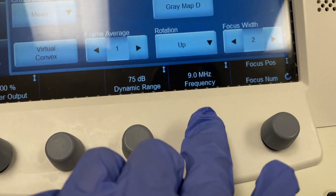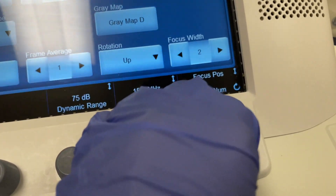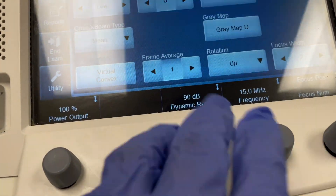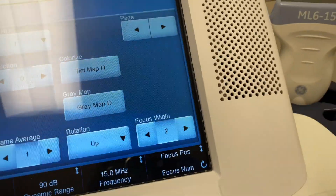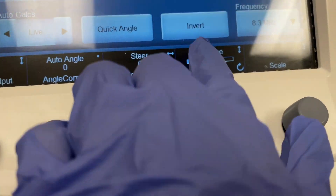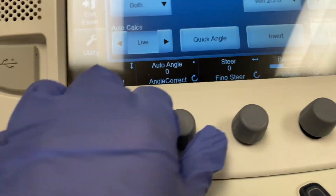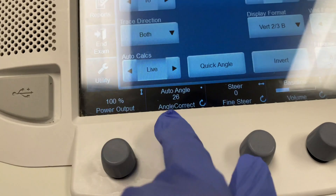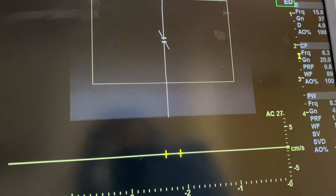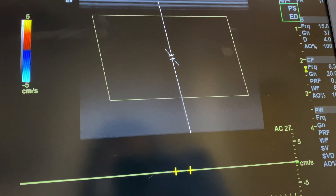A button I use all the time is frequency — we change it constantly. Also the focus position and numbers, we change all the time; this is what you use to optimize your photos. Play with dynamic range, frequency, focus number, and focus position. You want to move the baseline, edit the volume, use the scale — increase or decrease it — and use your angle correct, especially when doing arteries, making sure the color box is steering the right direction.